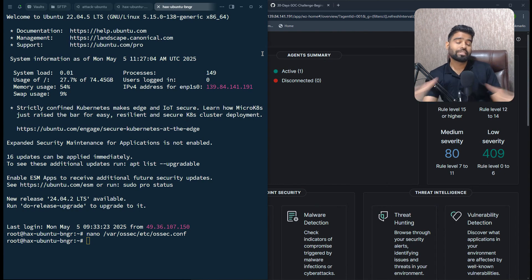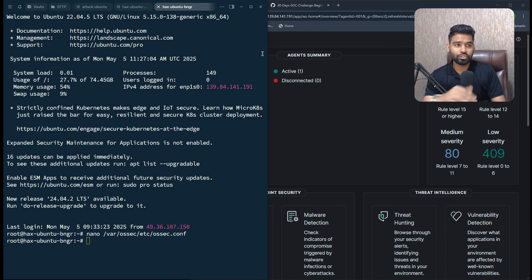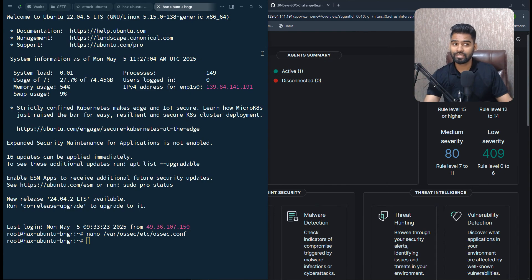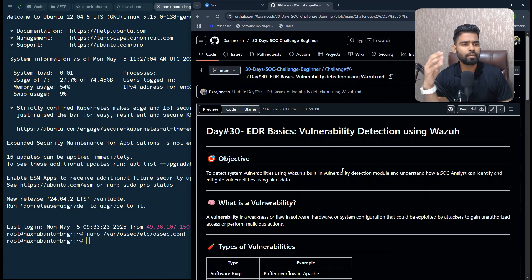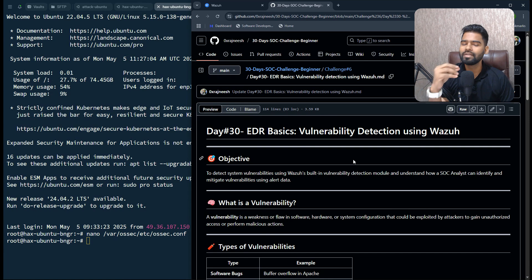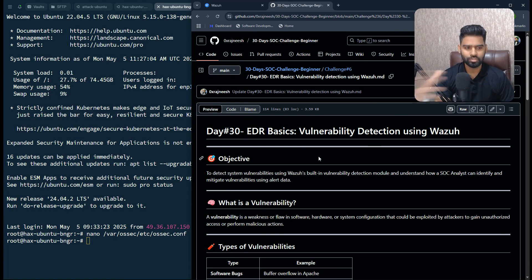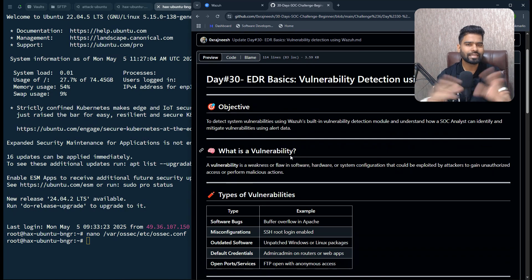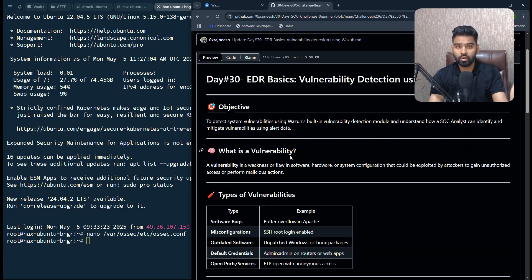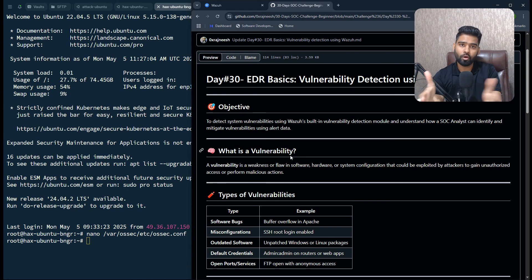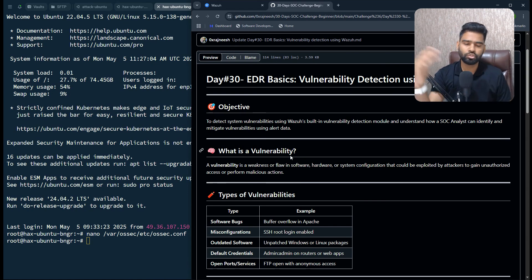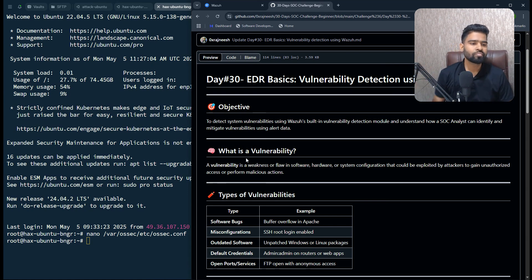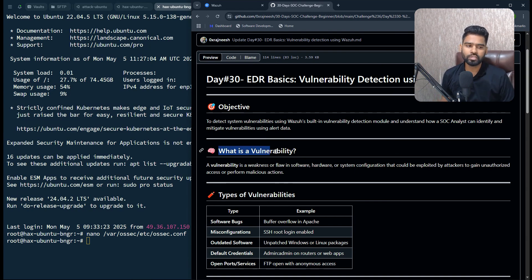Welcome everyone, this is the last day of our SOC 30 days challenge, and this is all about vulnerability detection using Wazuh. Let's first get a quick idea of what is vulnerability. If you are aware about it, you can skip this theory and jump to the lab directly.